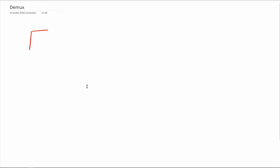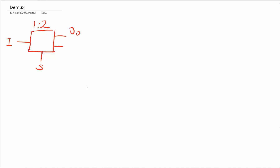Now we will start a new topic: D-multiplexers. In a D-multiplexer, we have one incoming signal, let's say I. If this is a 1-to-2 D-mux, I have one select signal and two outputs: output 0 and output 1. In D-multiplexers, we are trying to connect our input to one of the two outputs.